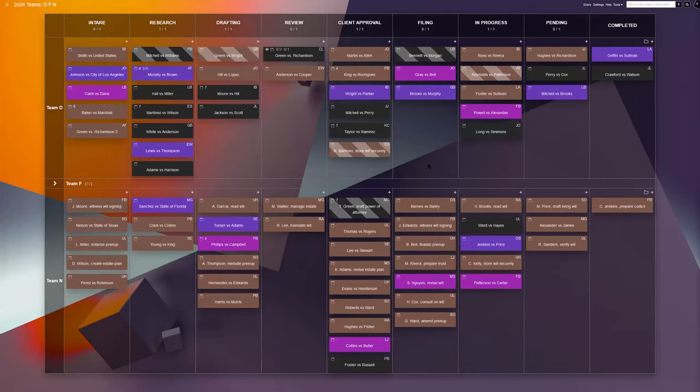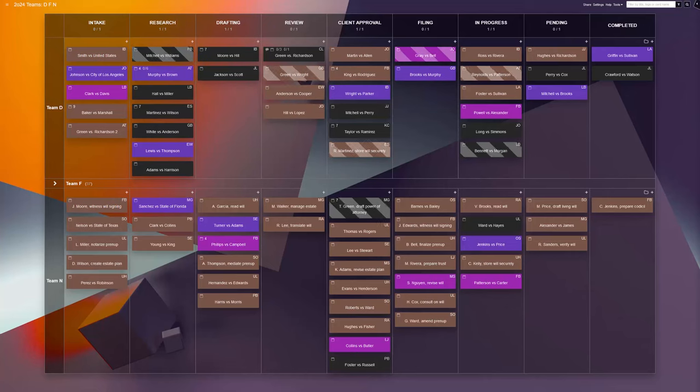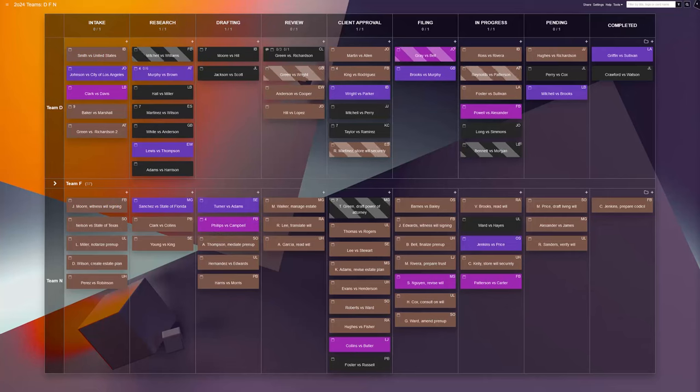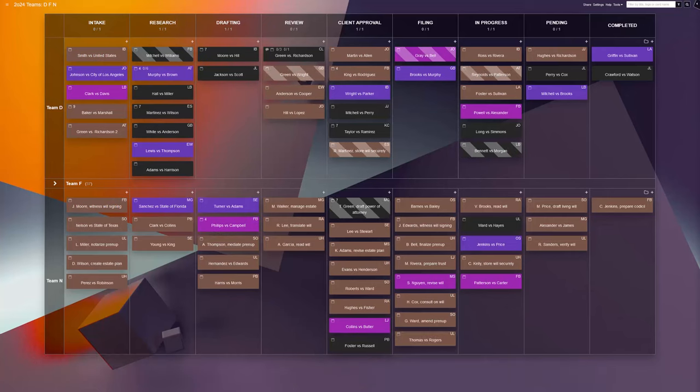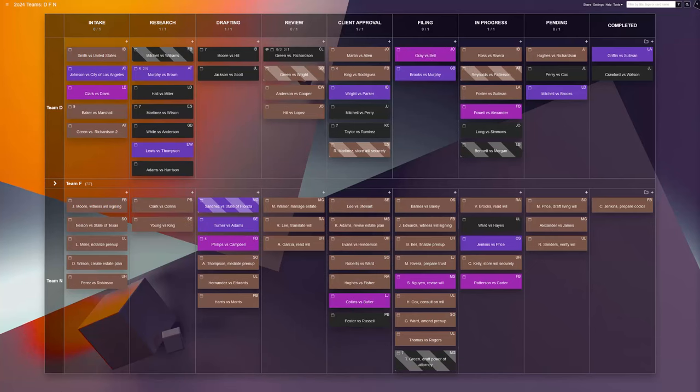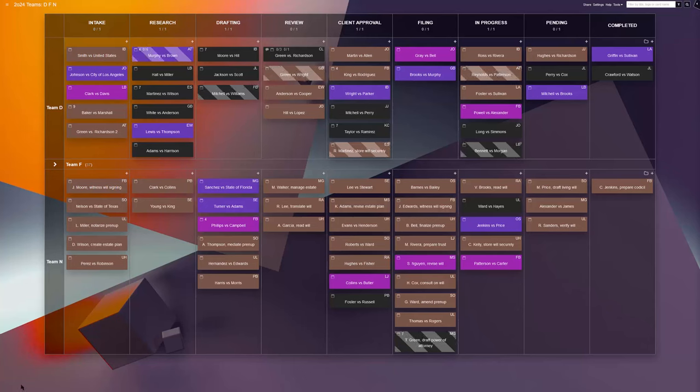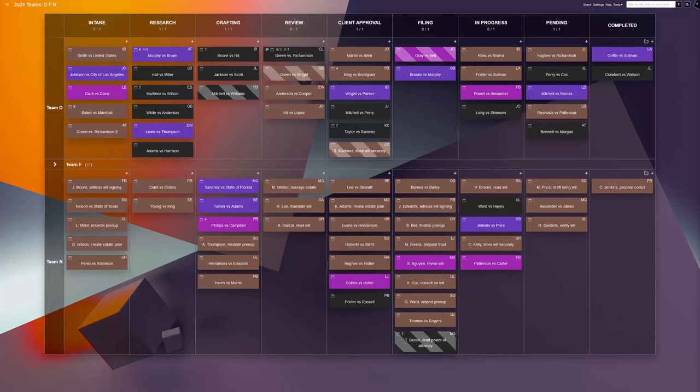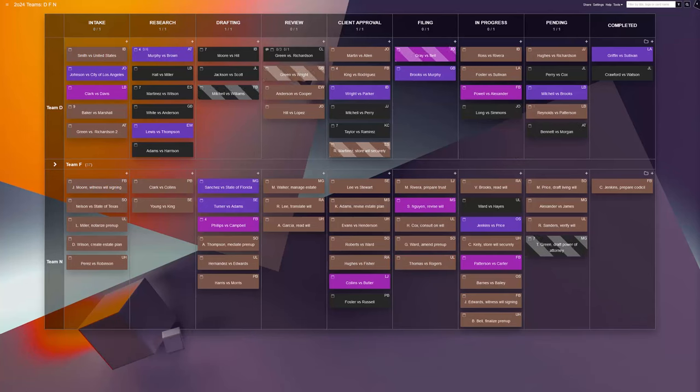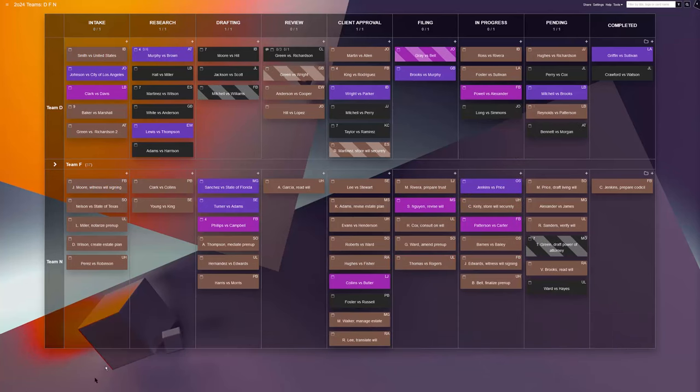Regarding the frequency of board updates, the team modifies task information as the changes take place, in real time. This way, all case information is always factual, and the team-accessible board becomes a true illustration of where each case is at.